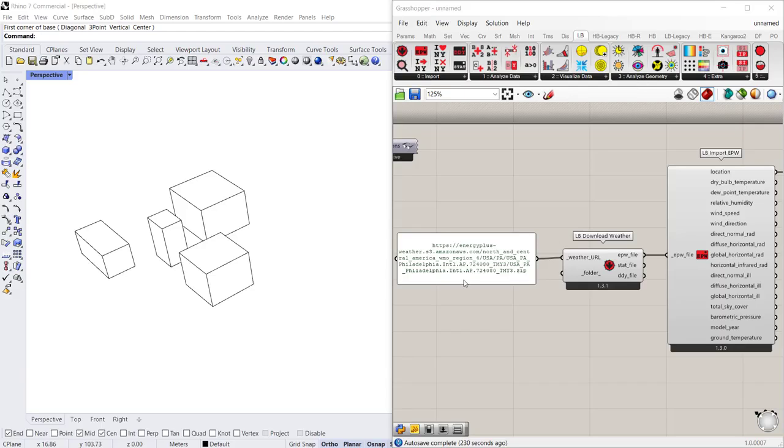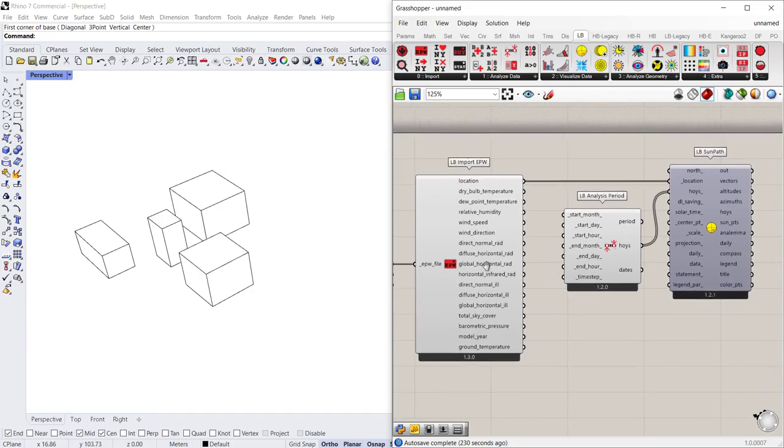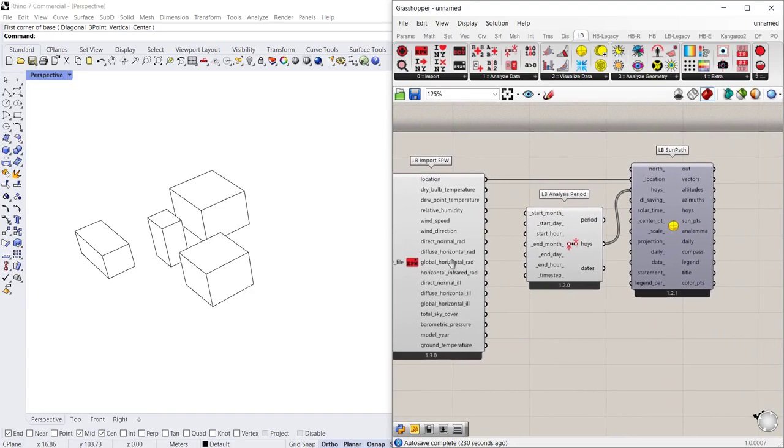So in the canvas I have a weather file URL, the download weather, the import EPW component,